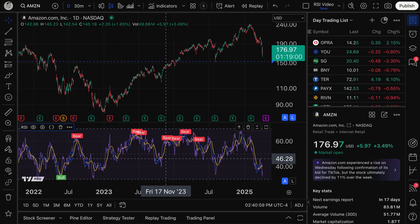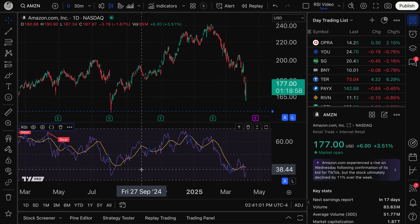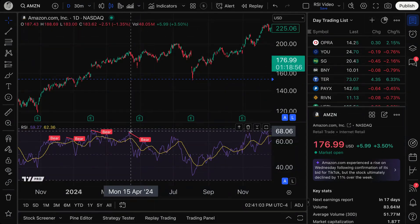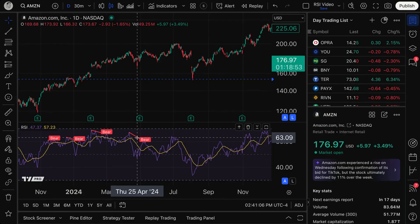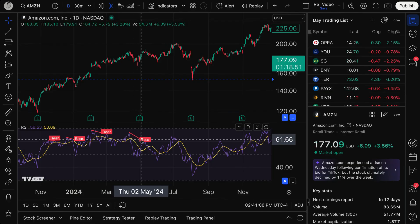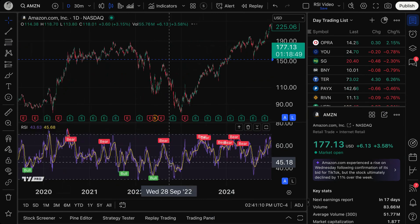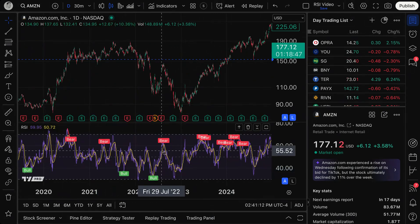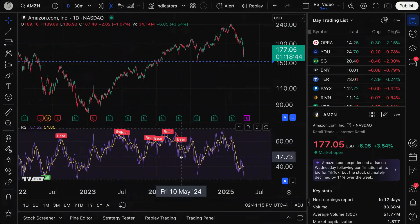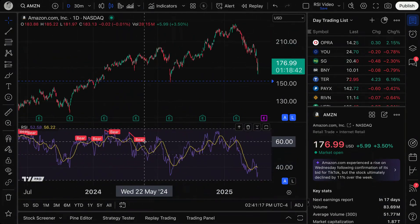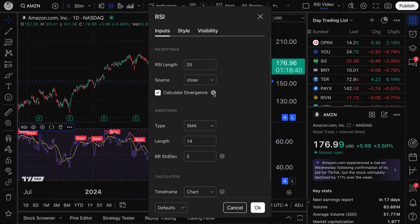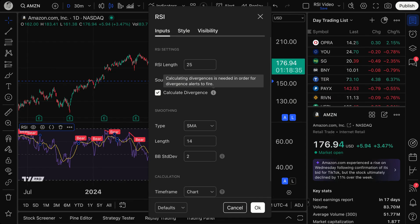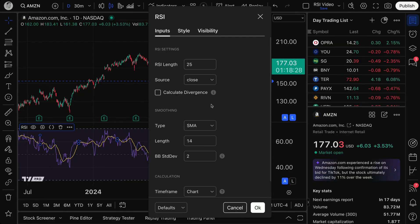This cool feature that TradingView offers will show you divergences on the RSI chart and tell you whether it's a bearish divergence or a bullish divergence — you can see them labeled bearish and bullish right here. If you double-click, you can also tooltip this as well. The point is that you can calculate these divergences and show them on the chart as you need.